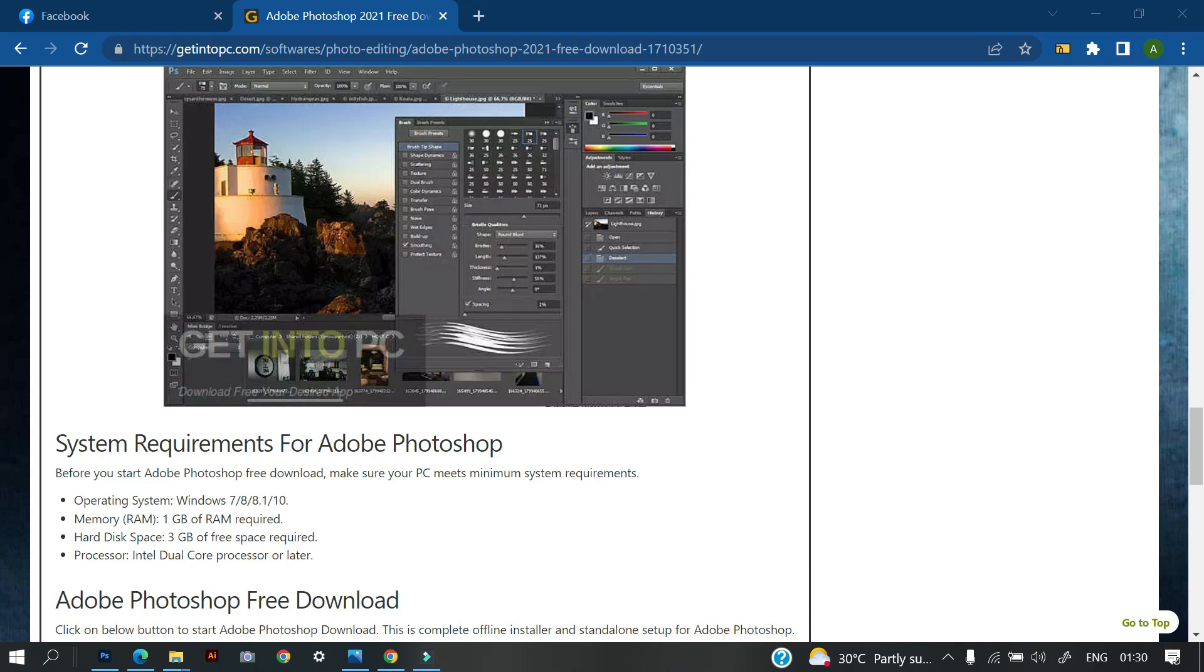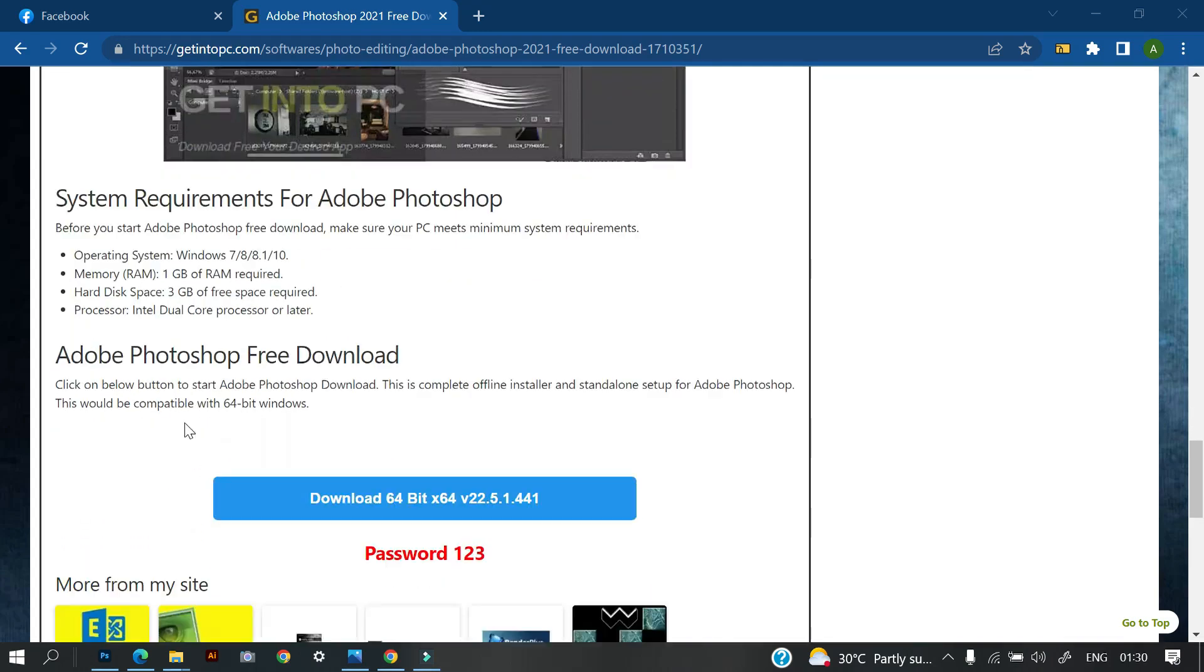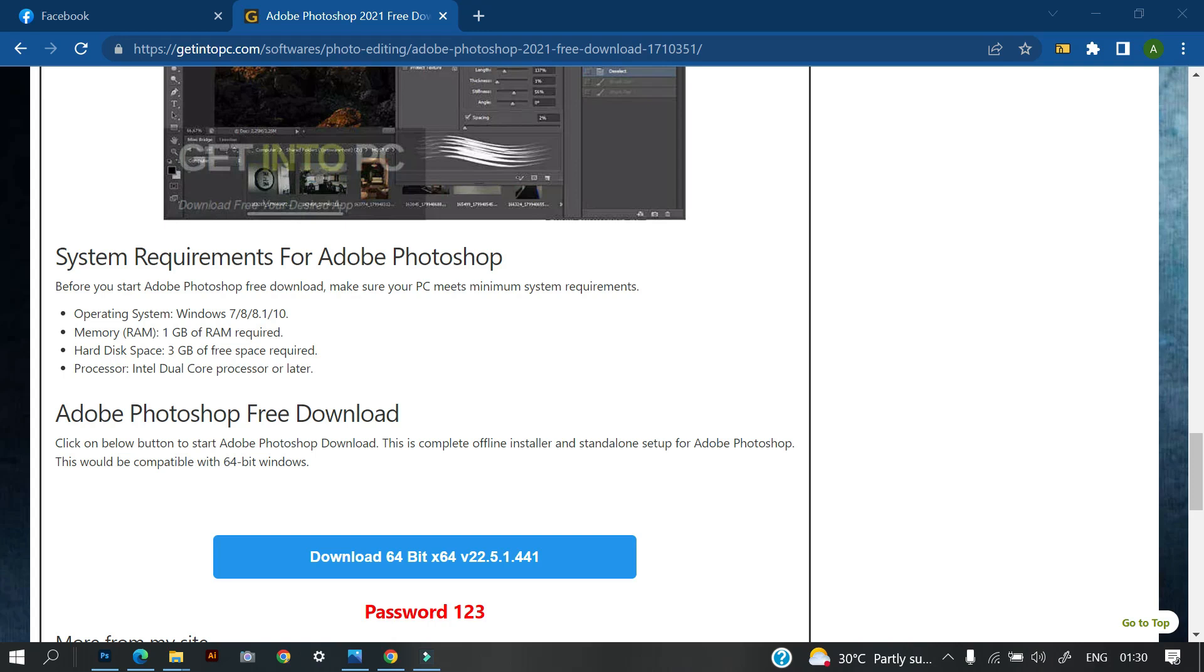Then the hard disk space should be at least 3 gig of free space. Then the processor speed, or sorry, the processor should be Intel dual core or later. So these are the system specifications. So this will actually work on Windows 7, Windows 8, Windows 8.1 and Windows 10.